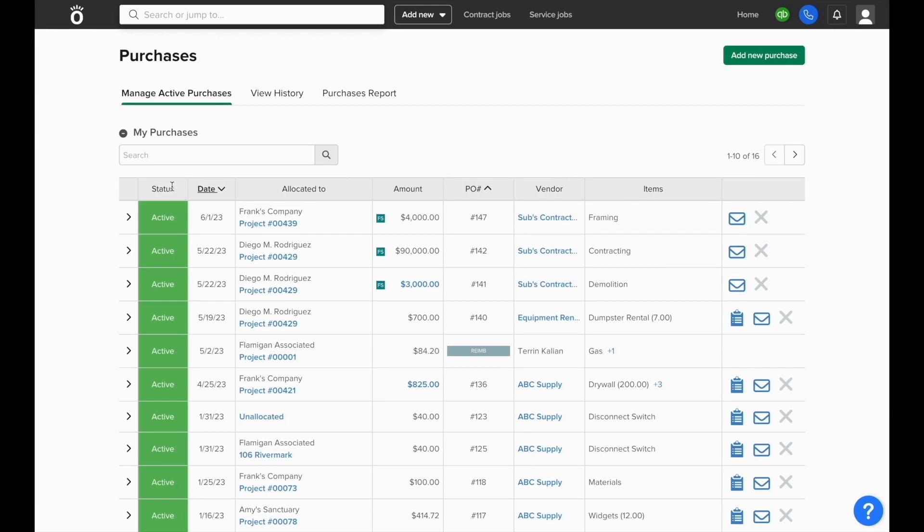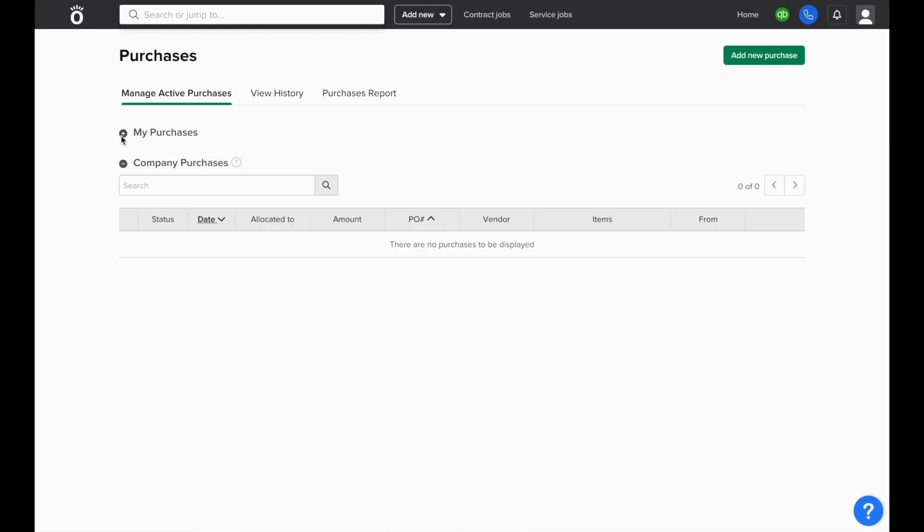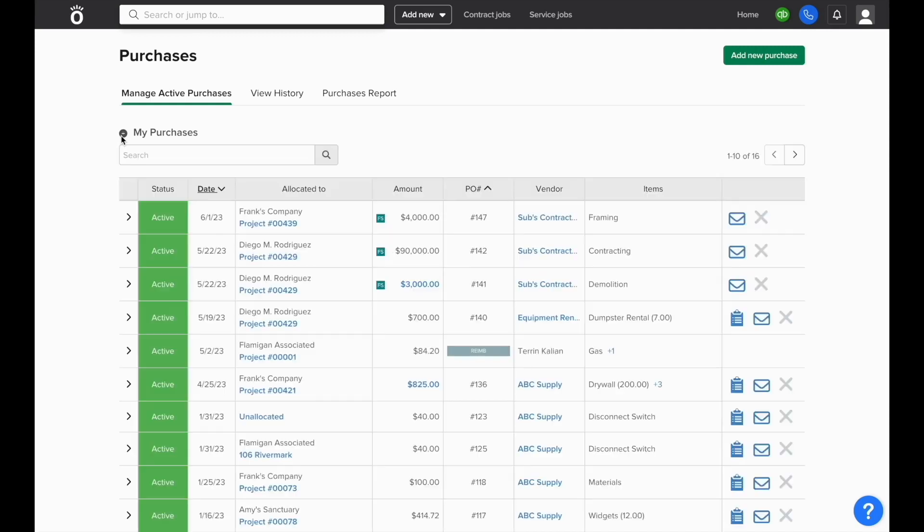In the lower part of the screen you'll see a section called Company Purchases. If a purchase is submitted by someone else and needs your approval, it will show up in this section below.